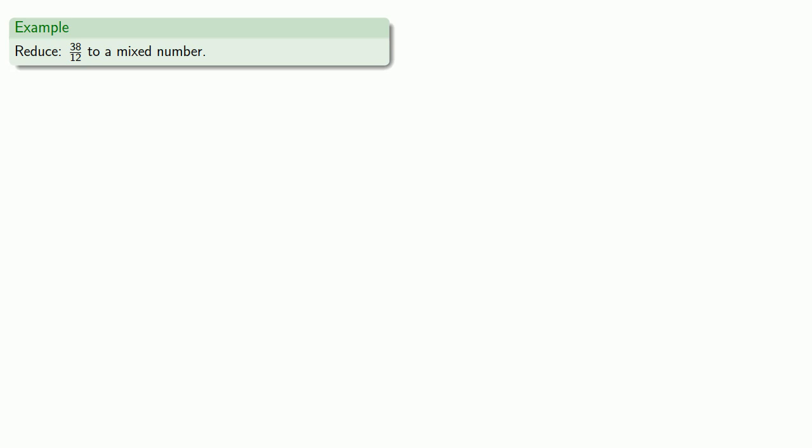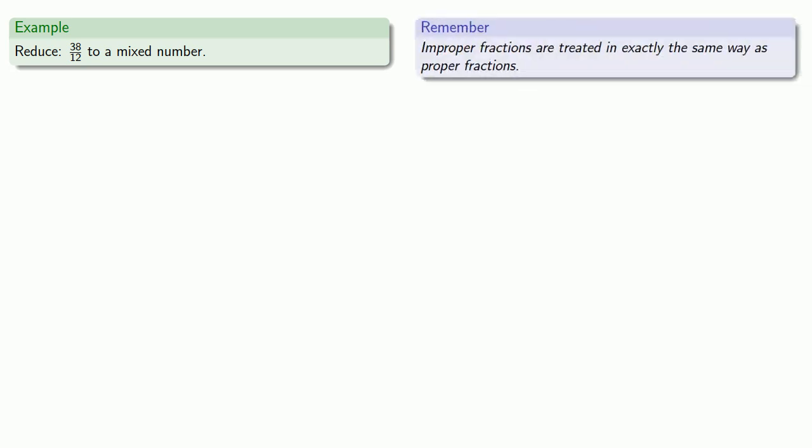So for example, let's try to reduce 38 twelfths to a mixed number. First, it's useful to remember that this is an improper fraction, our numerator is larger than the denominator, and improper fractions are treated in exactly the same way as proper fractions. And what that means is that everything we can do with a proper fraction, we can also do to an improper fraction, and one of those things is to reduce the fraction.